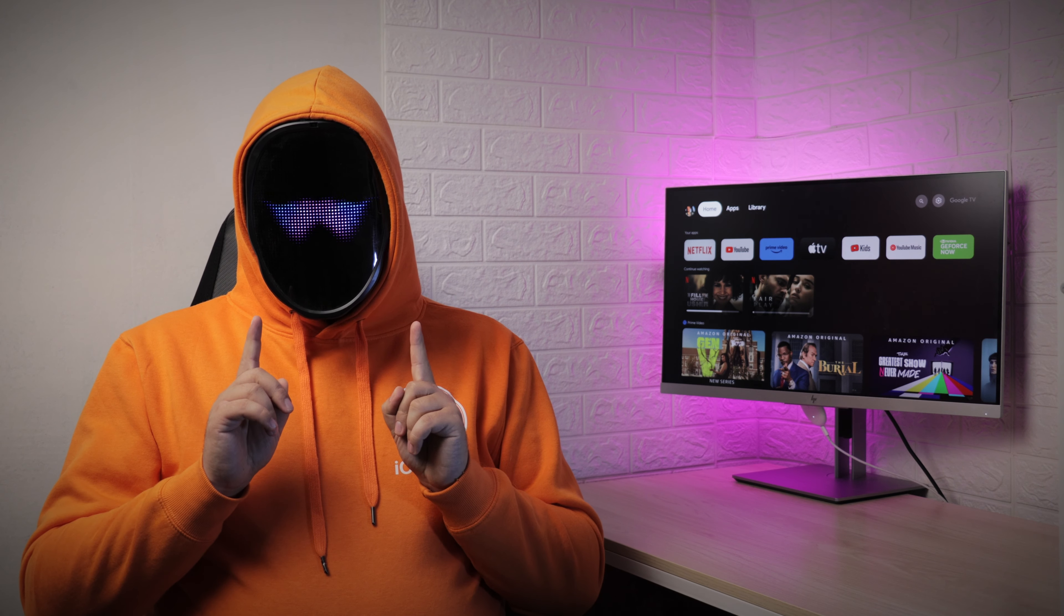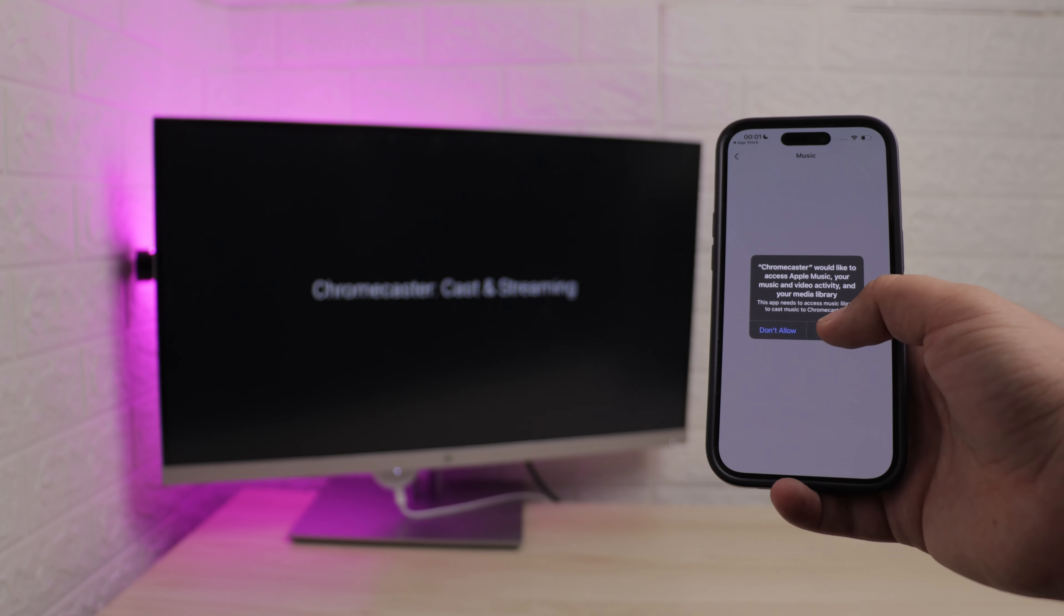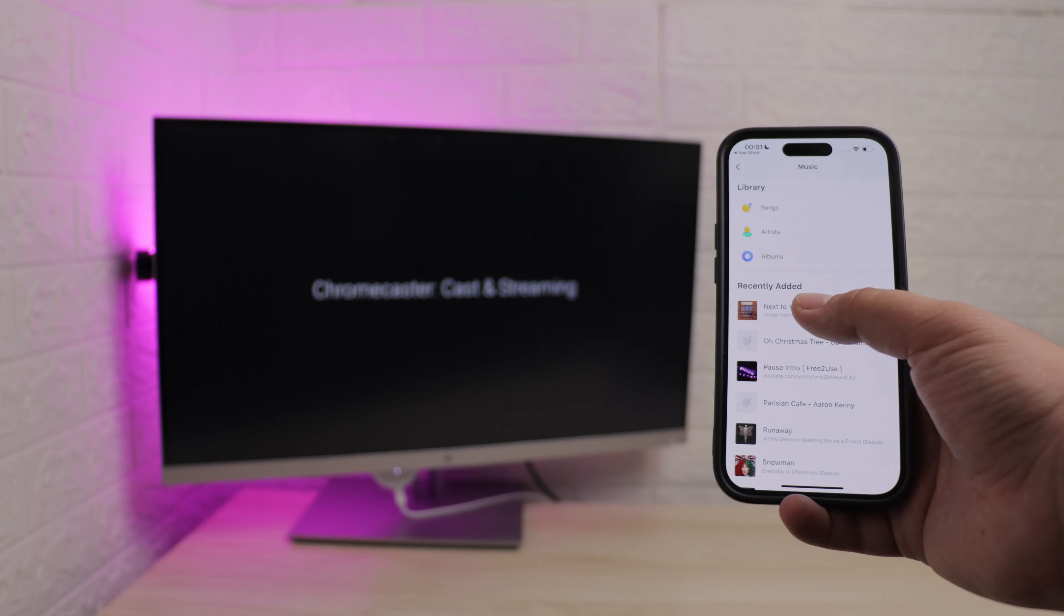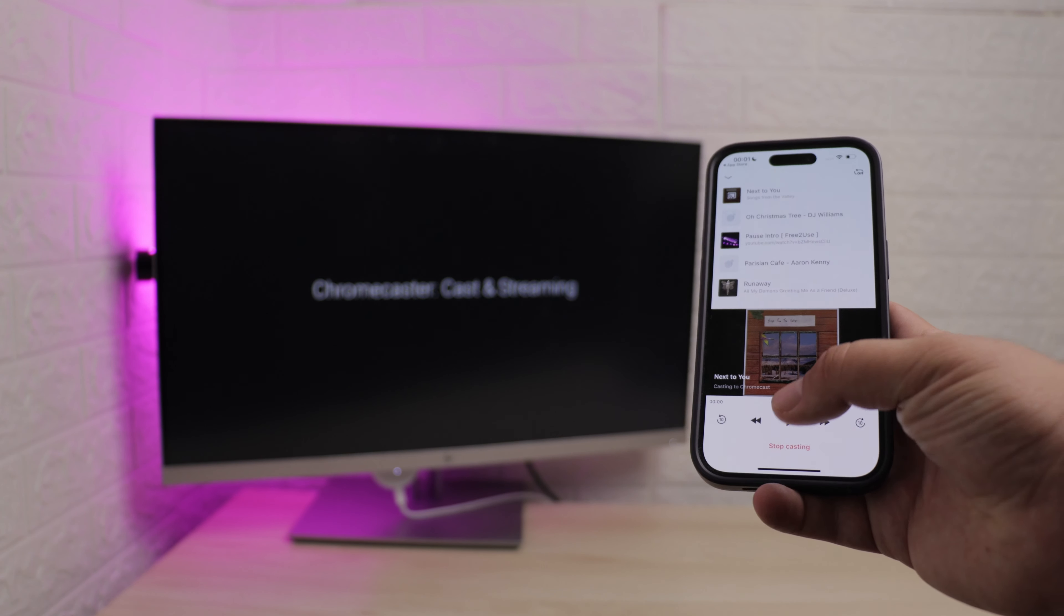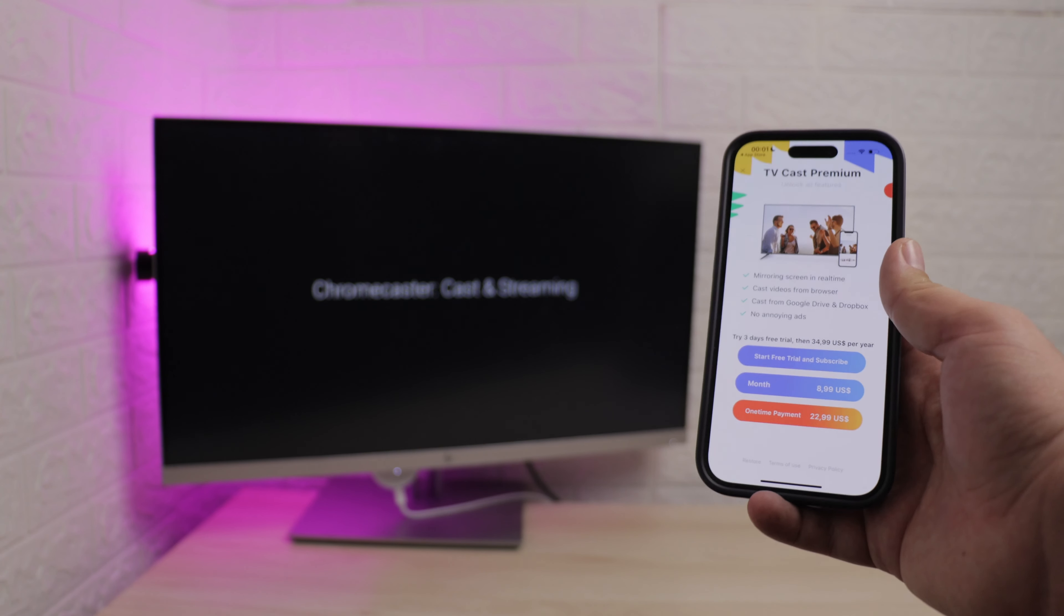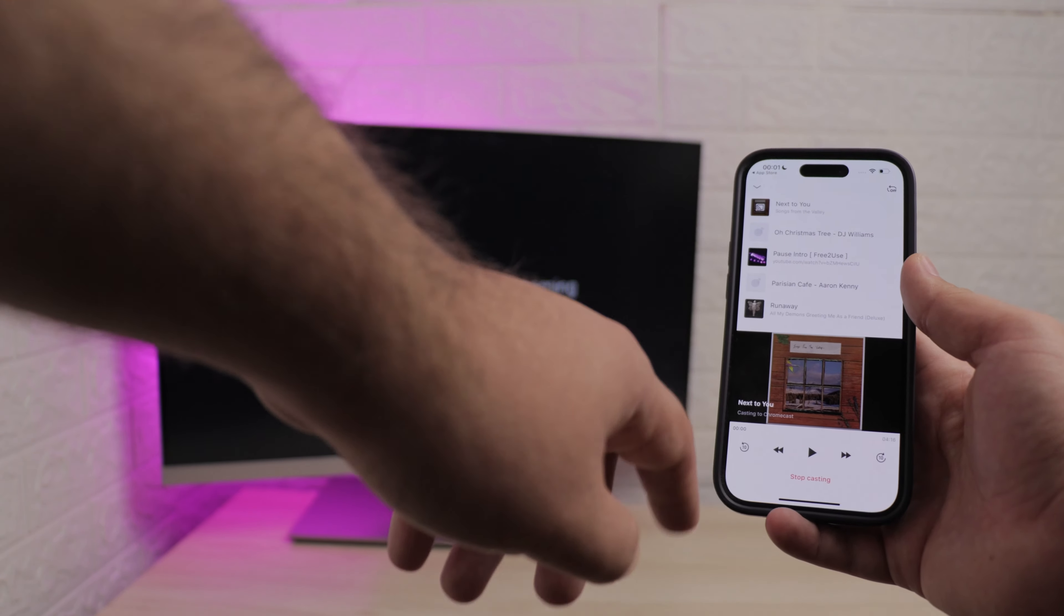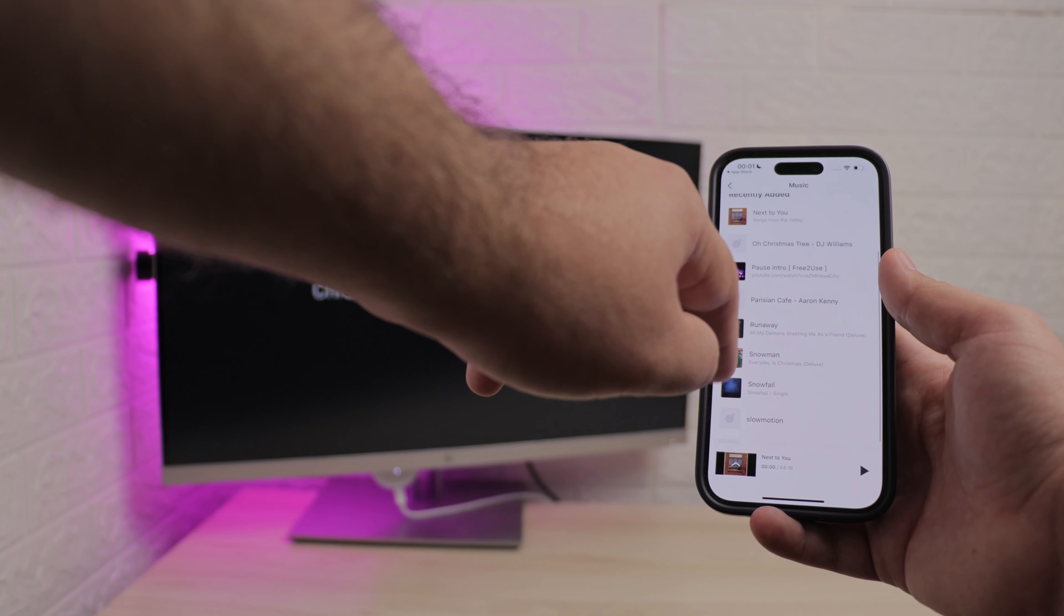Once you reach the home page, scroll to the bottom and select the music option. At the top of this page, you will see options to find the track you're looking for. Select the song you want to listen to and enjoy as the track plays on your Chromecast device.